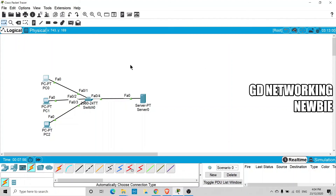That was a simple demonstration of a DHCP server using Cisco Packet Tracer. Hope this was useful — thank you, and see you in another video.